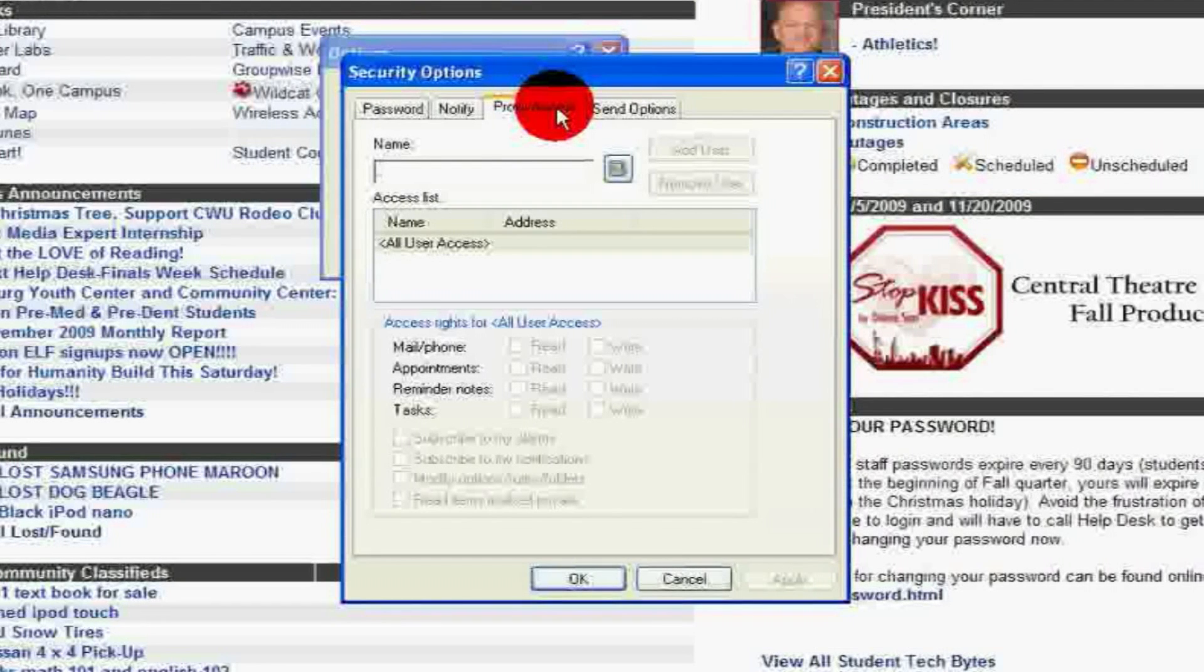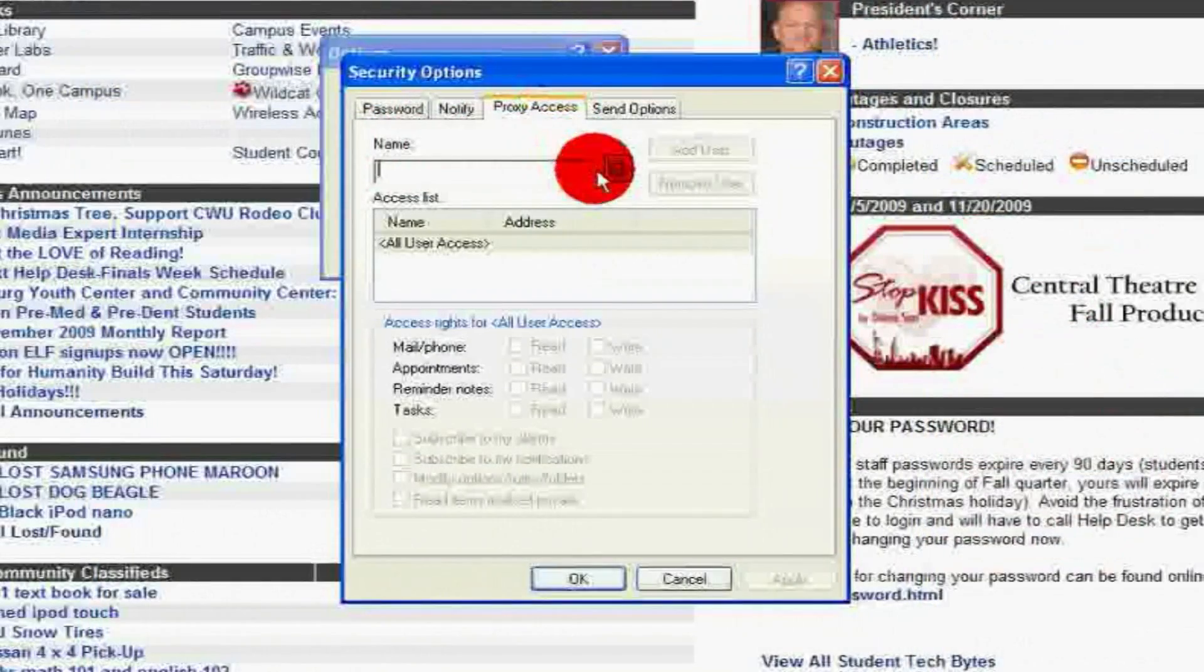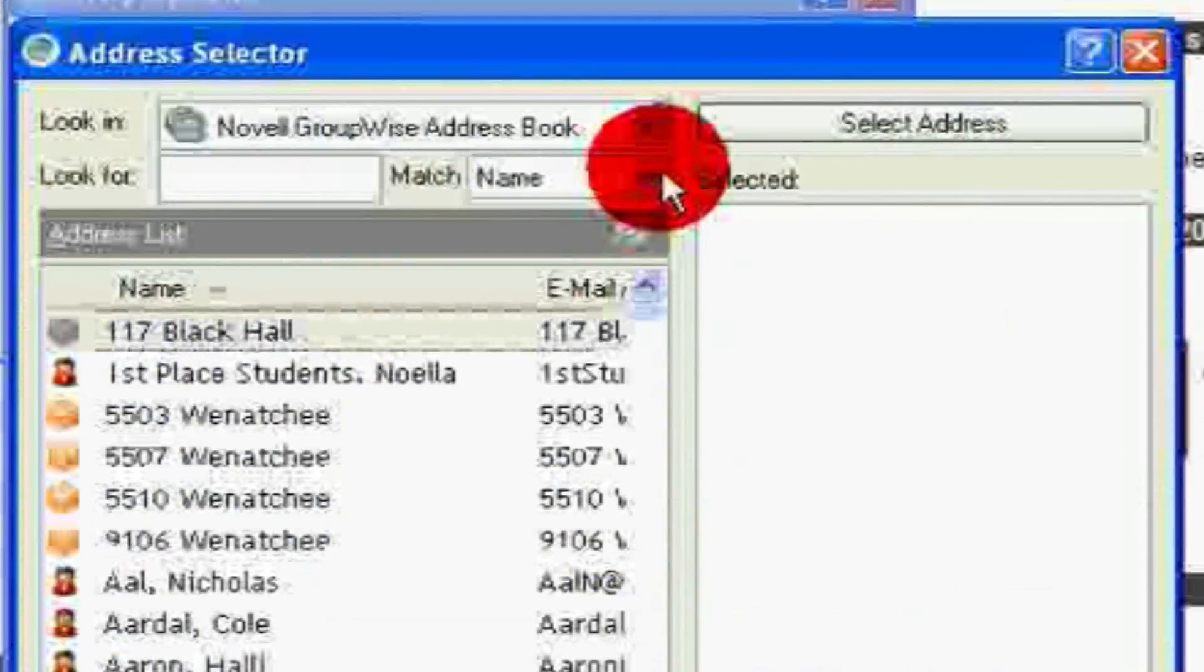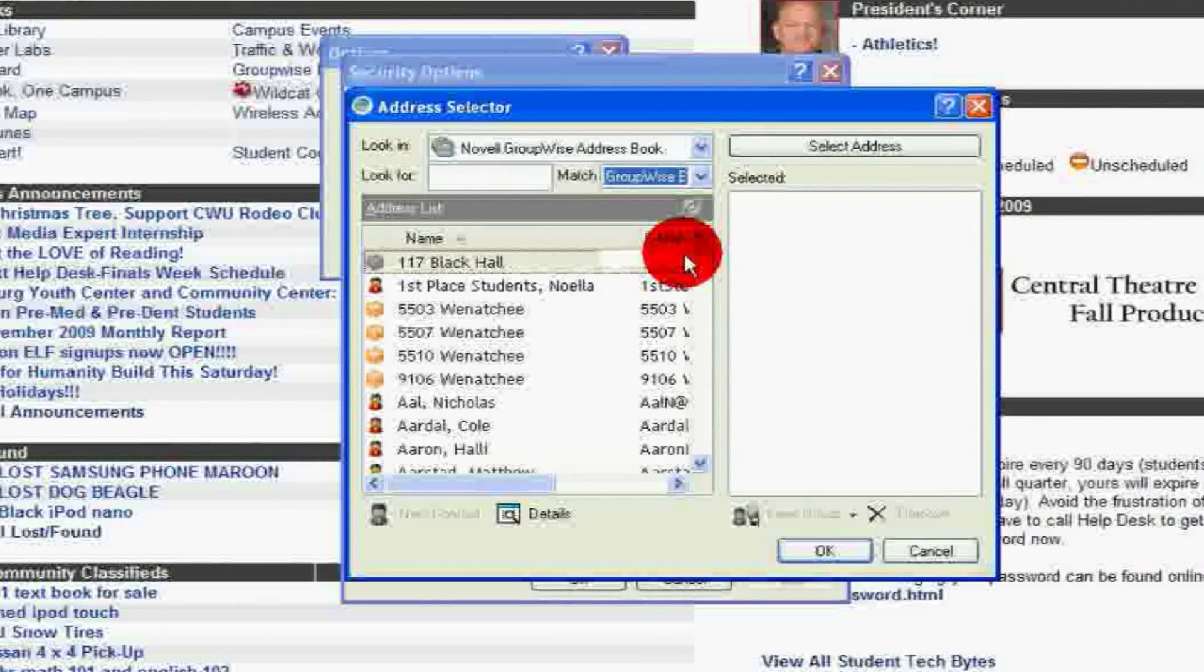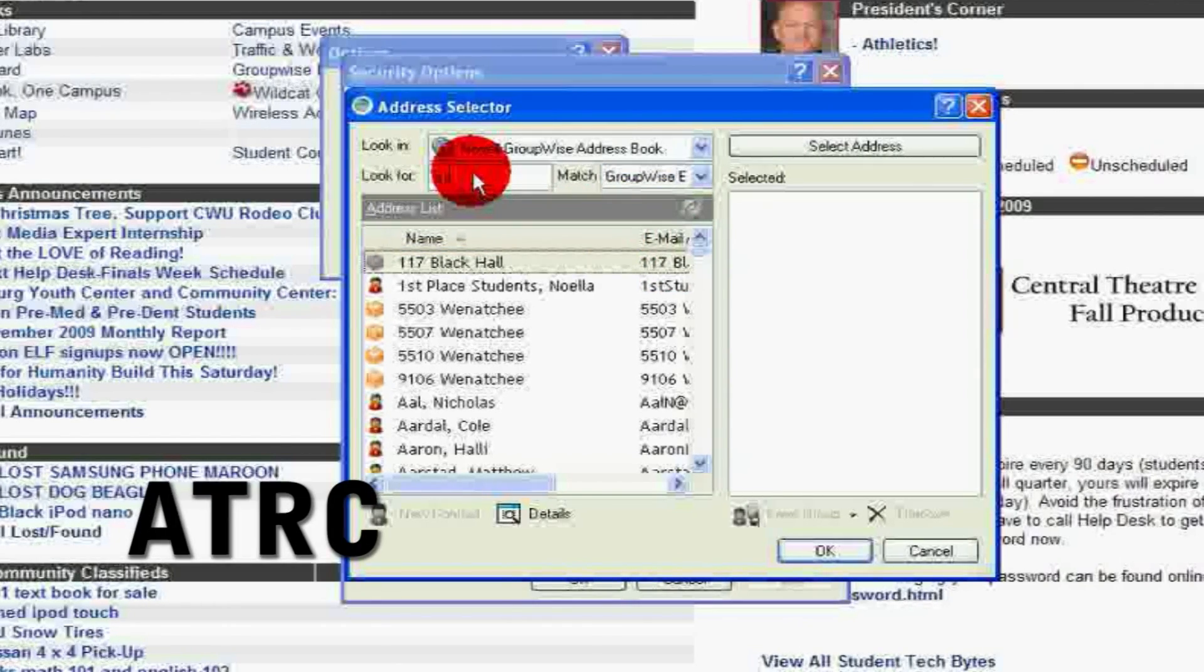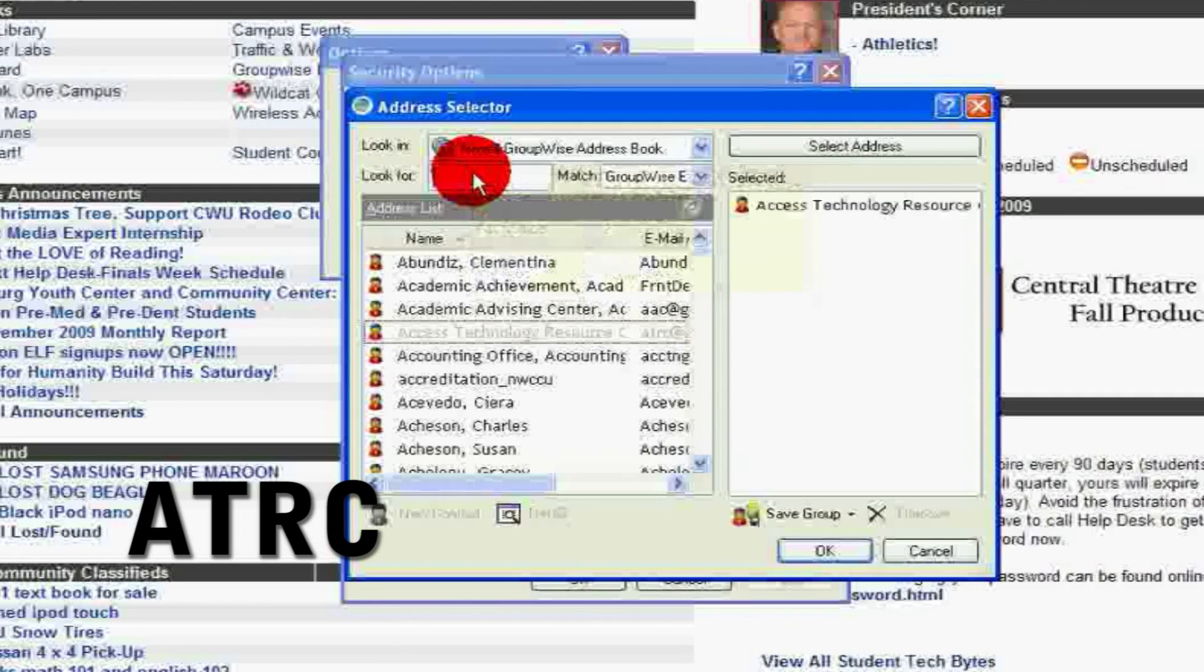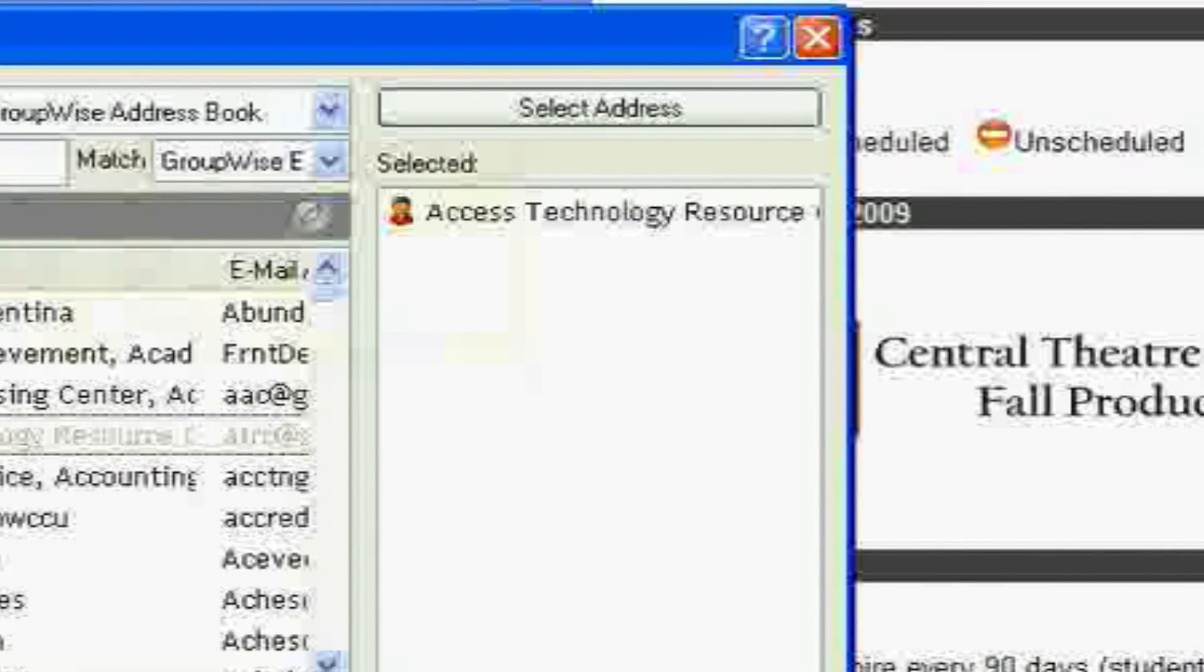To identify which users you want to have proxy access to your account, click on the Address Book next to the Name box. Then under Match, choose GroupWise Email. Once you have completed this, go to the Look For box and type in ATRC. Then click Enter. The main ATRC at cwu.edu email address will be added to your selected list.